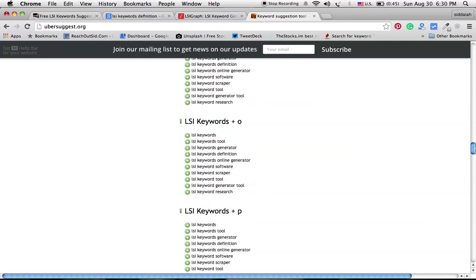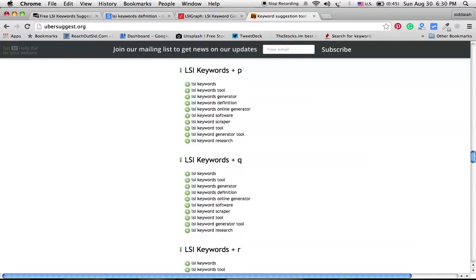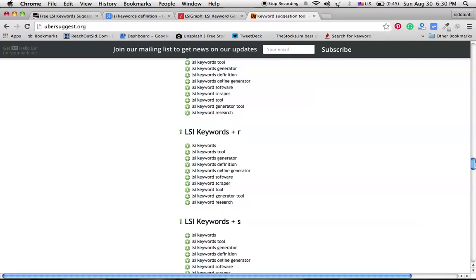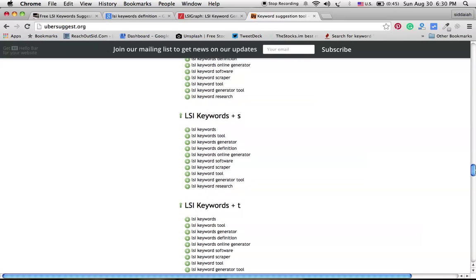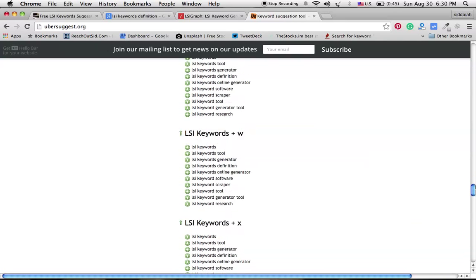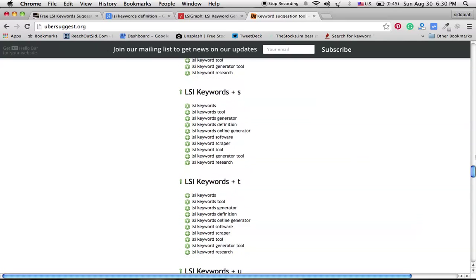So we can note down all these things and we can include some of these LSI keywords in our content so that we can rank better in search engines.